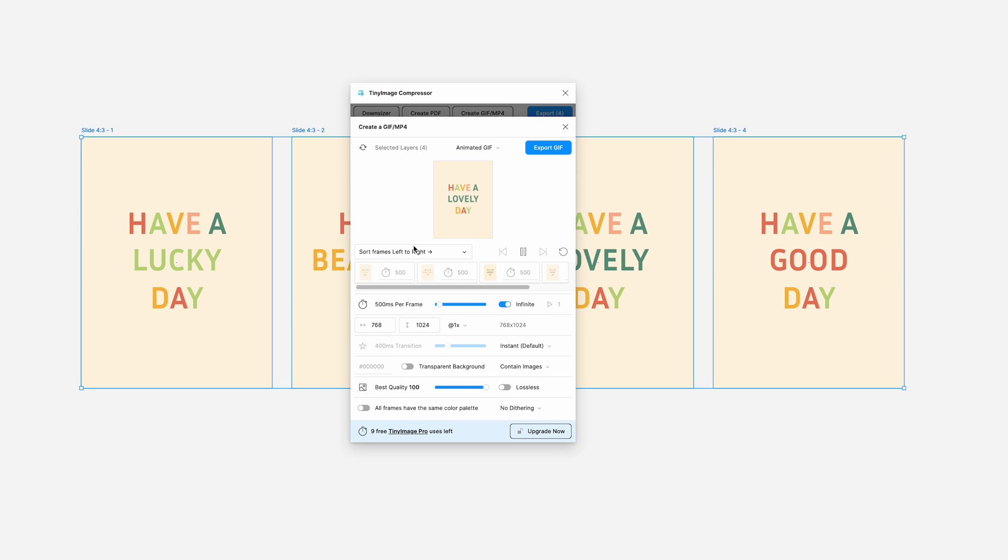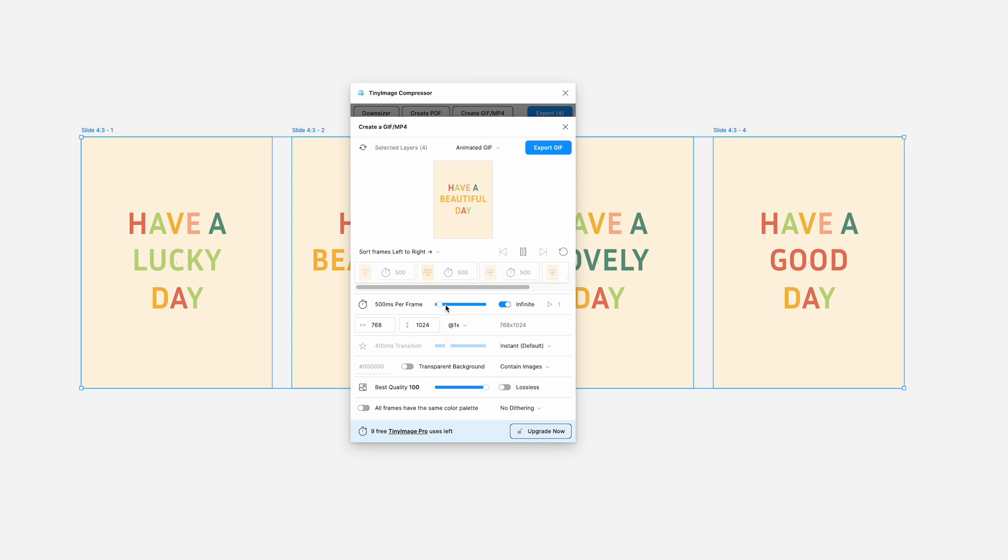Okay, now you can see here a preview of your GIF. The default frame order is left to right, but feel free to customize it as needed. You can also change the duration of each frame.